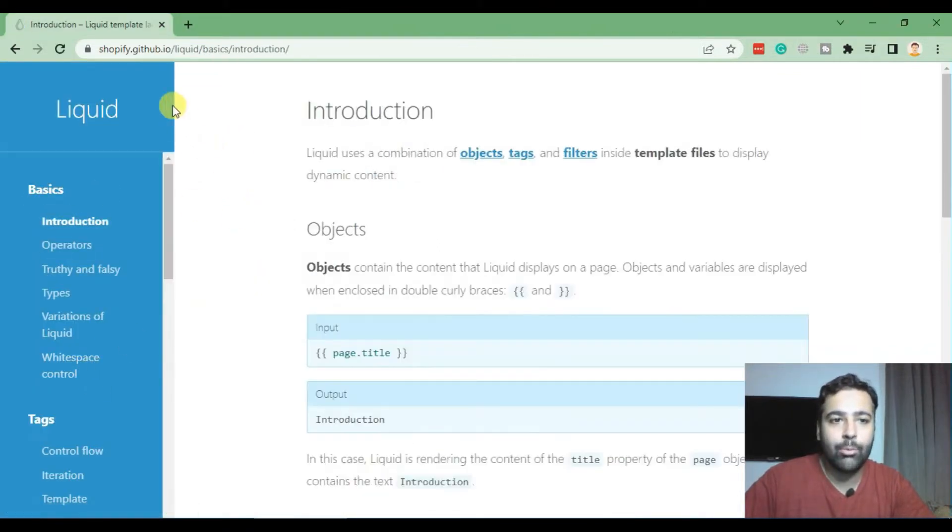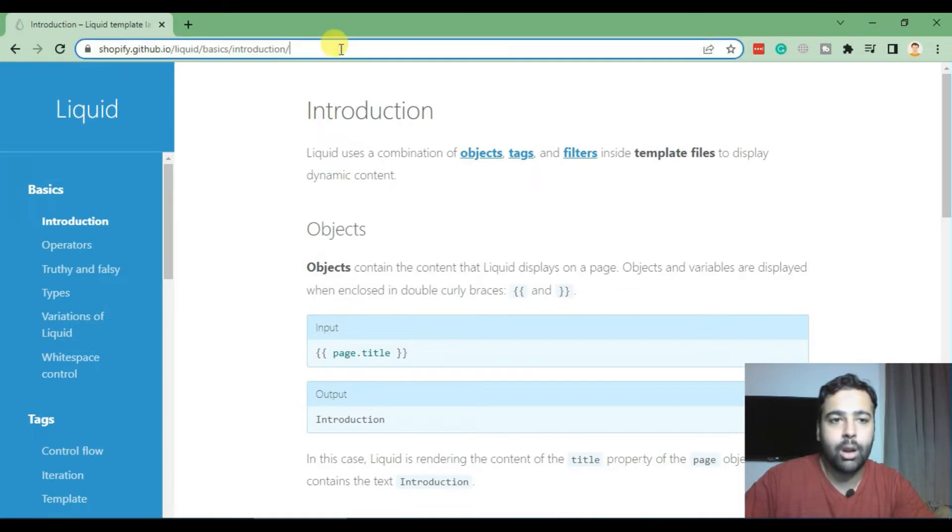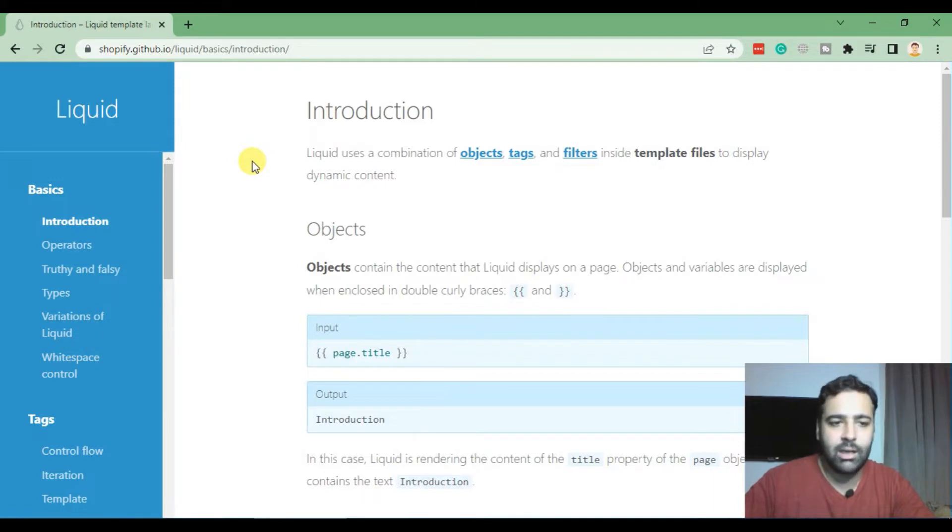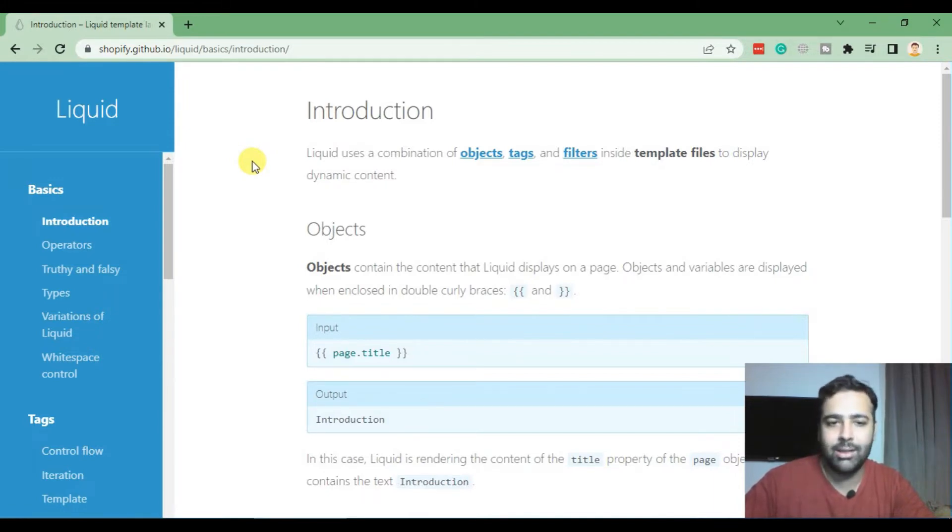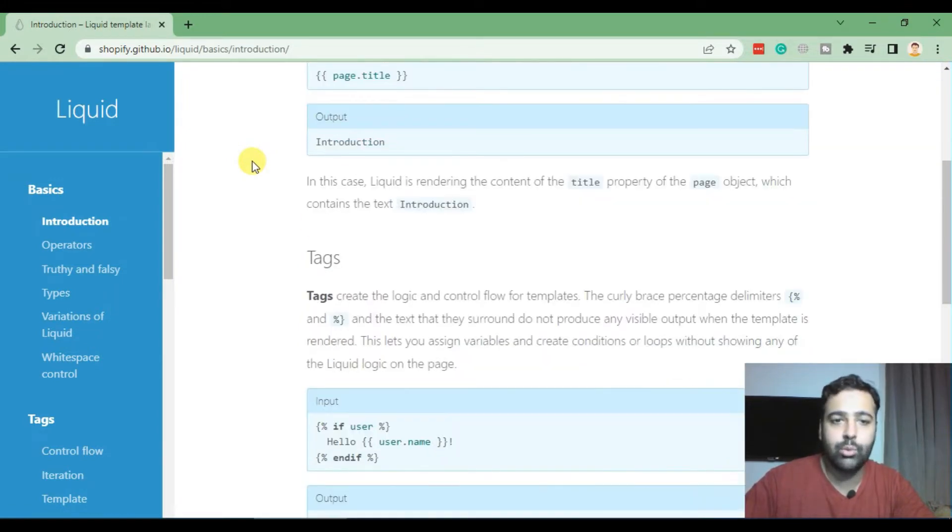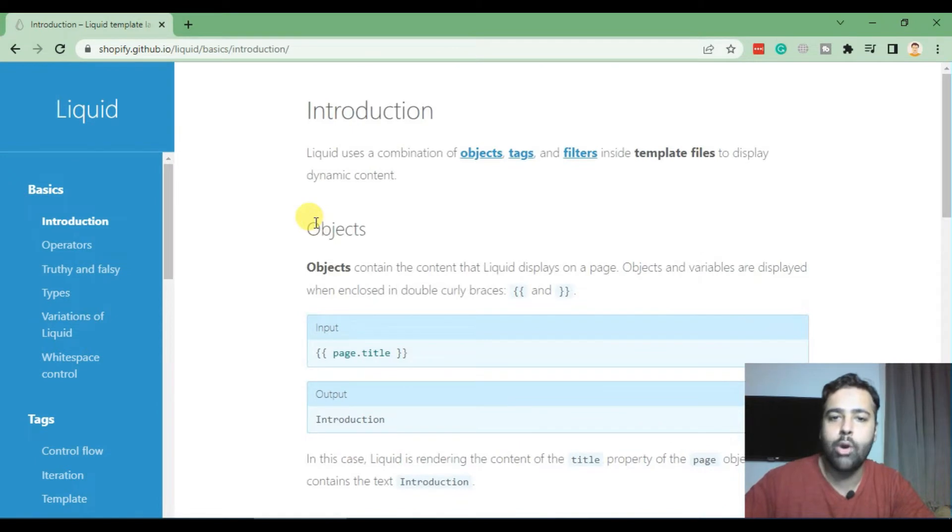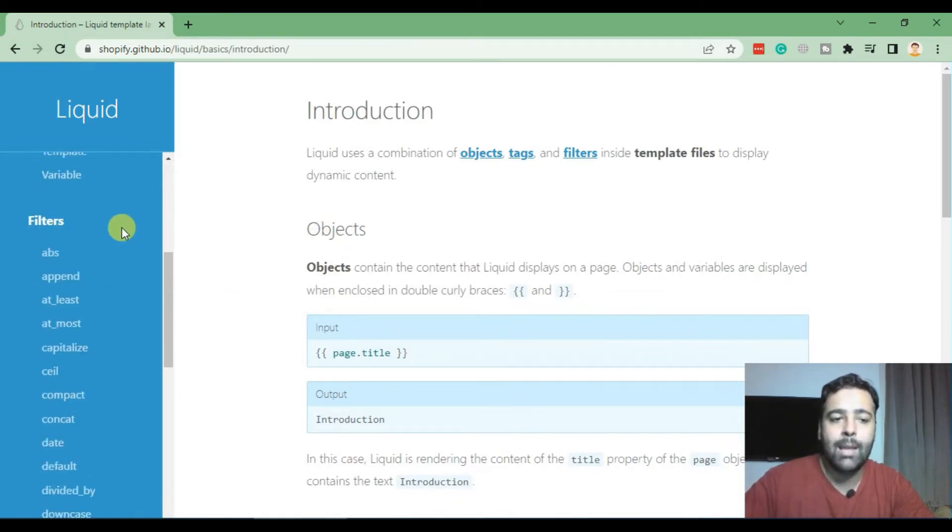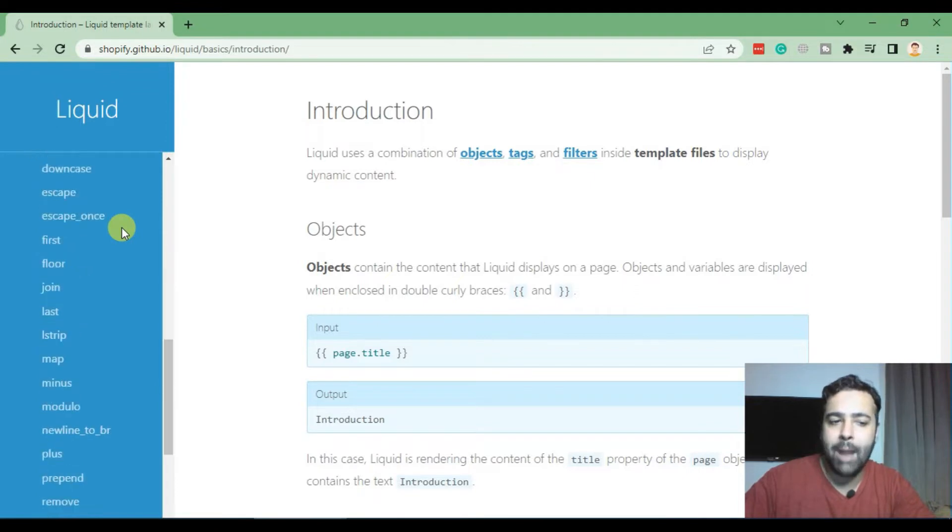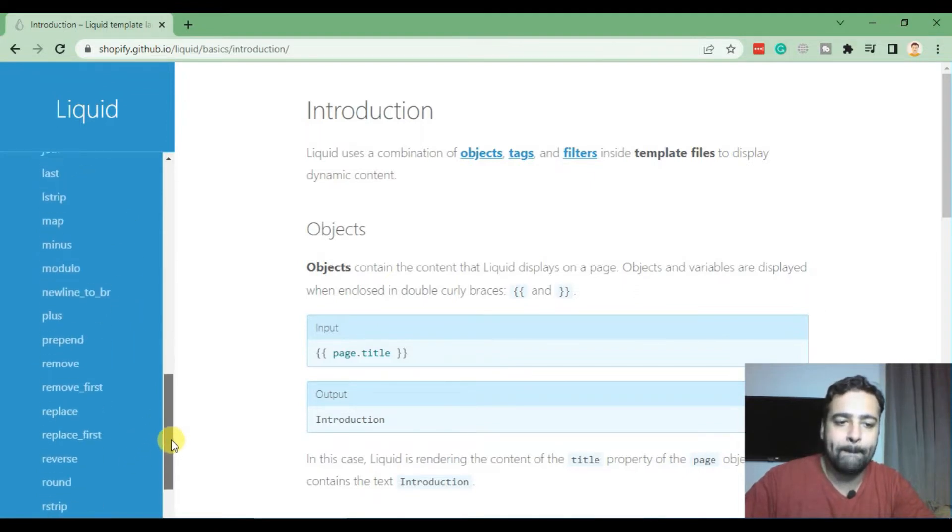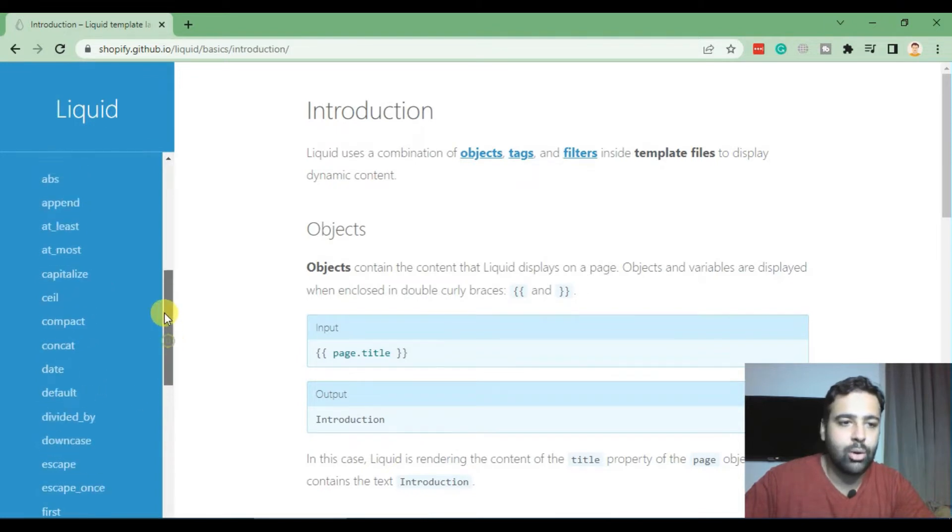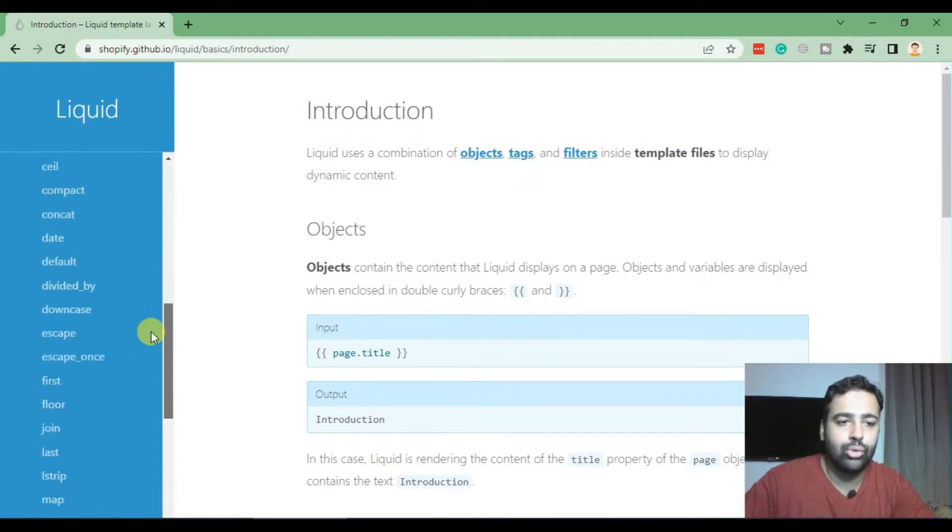So let's get into the tutorial. Here are all of the documentation of the liquid programming. I'll put the link in the description below for you guys in order if you miss anything or feel anything is missing in the video, you can easily learn it from this. We'll just go through the documentation which is available already in Shopify Liquid programming.